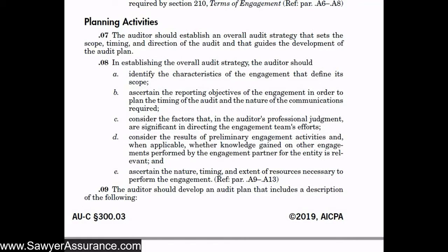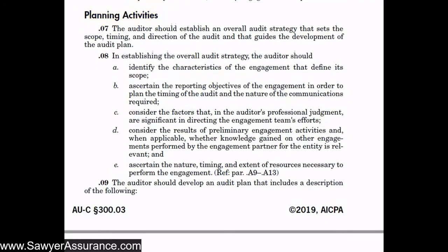In this video we're continuing our discussion of AUC Section 300 for planning the audit. In the last video we looked at preliminary engagement procedures to do, and in this one we're going to do some planning activities.